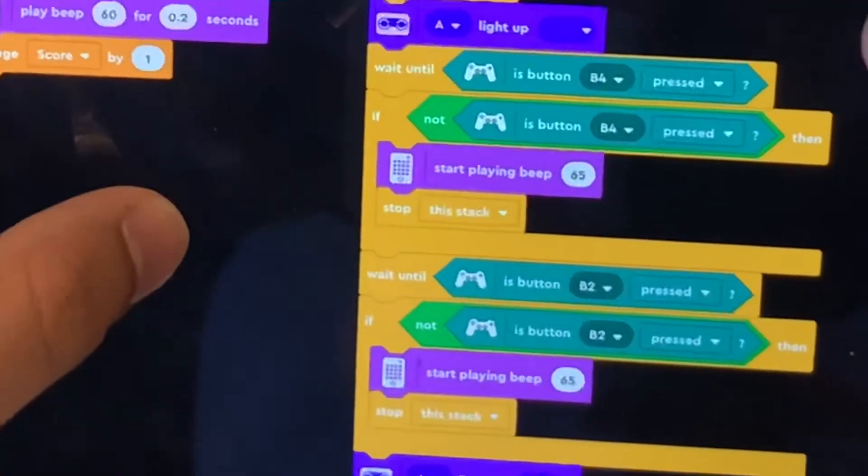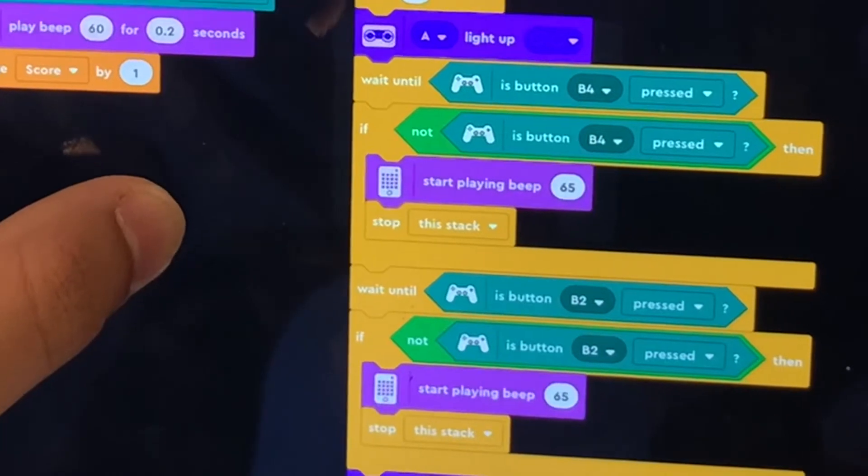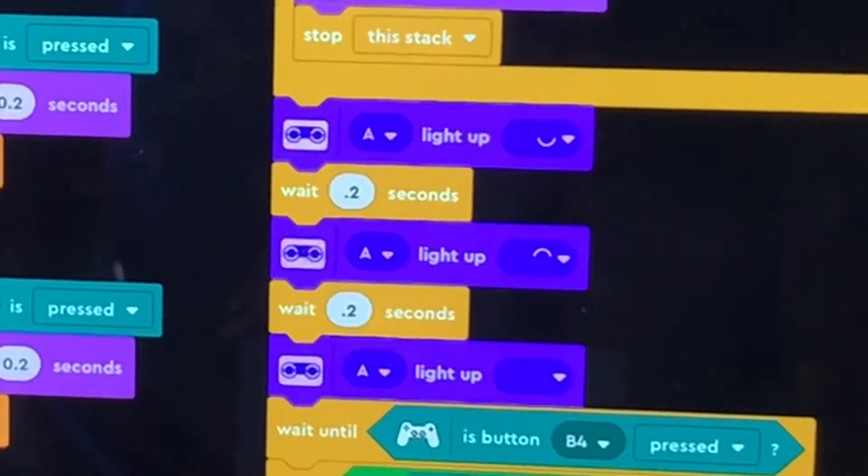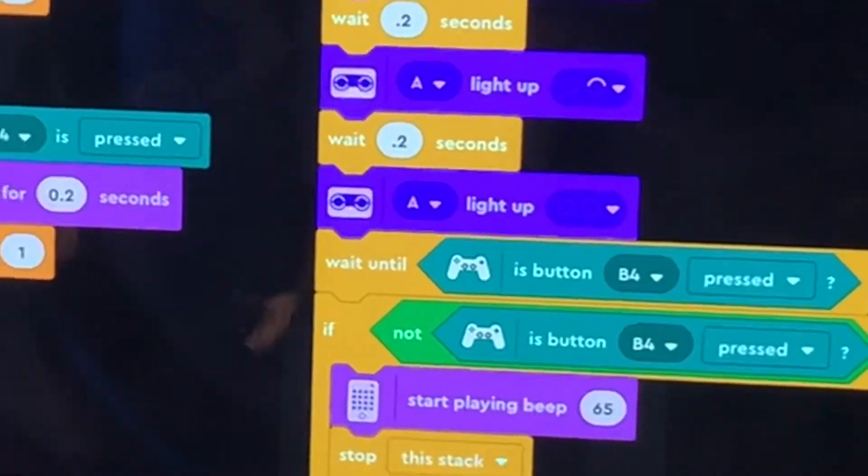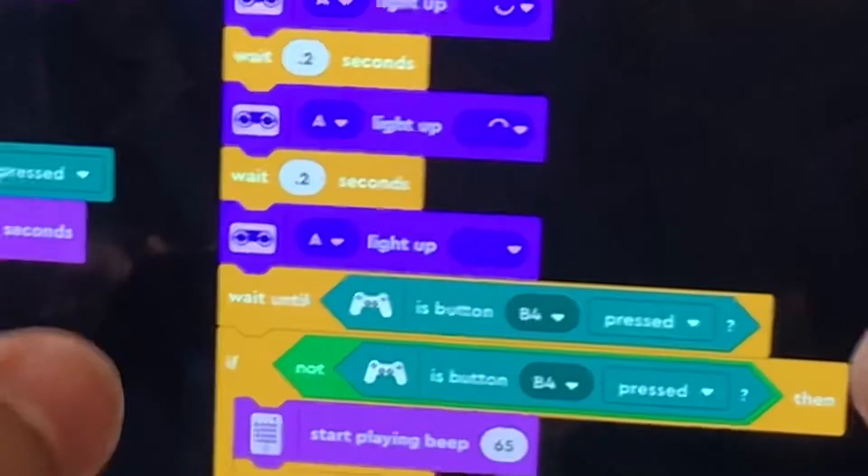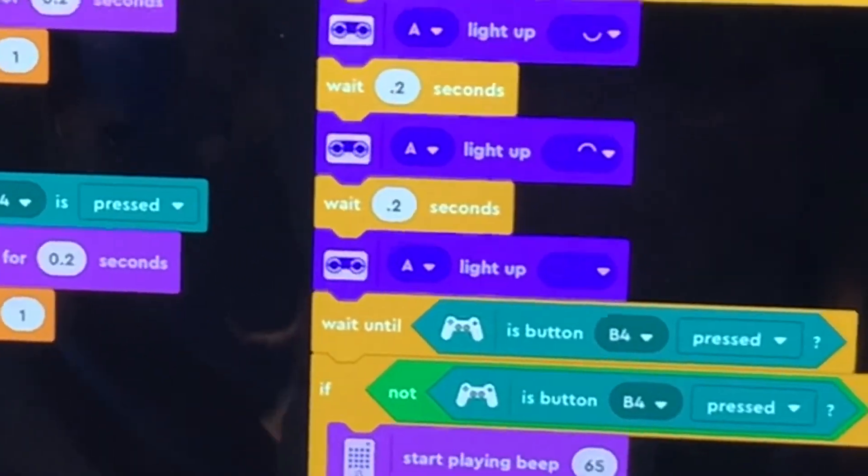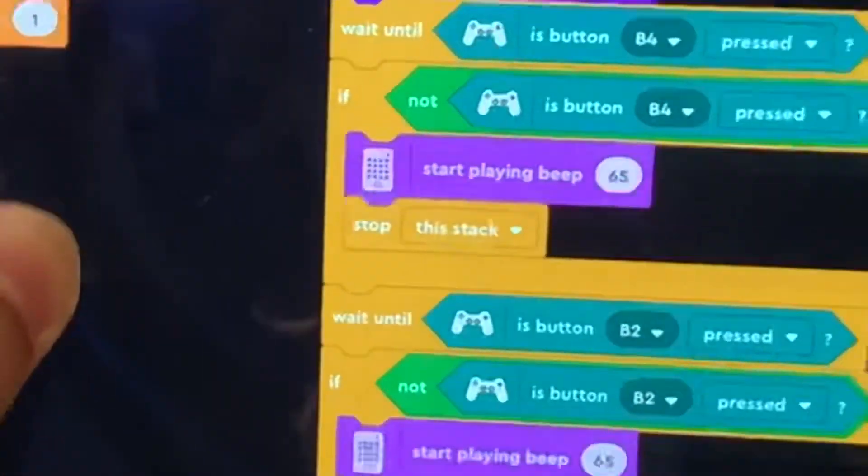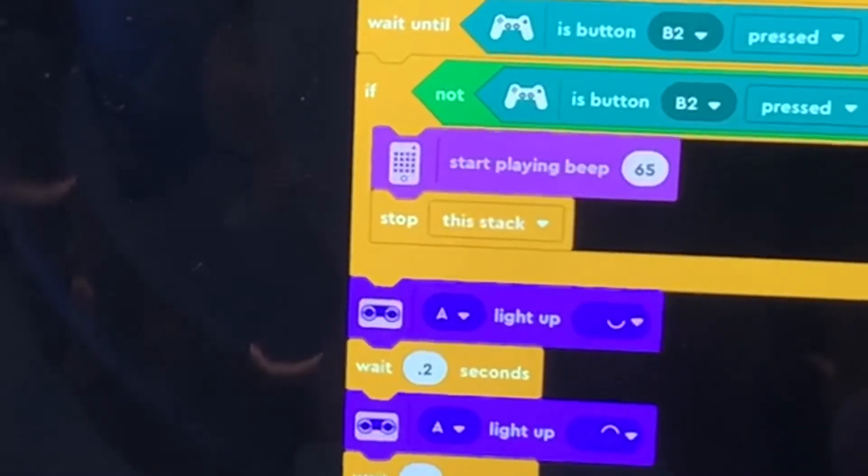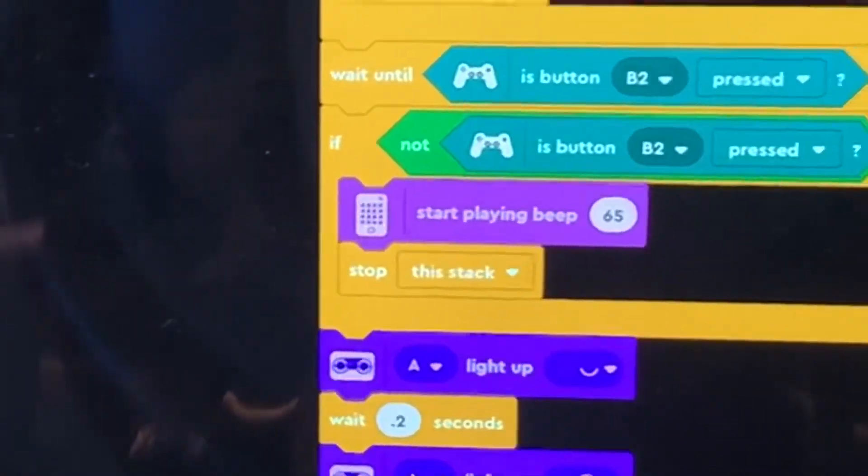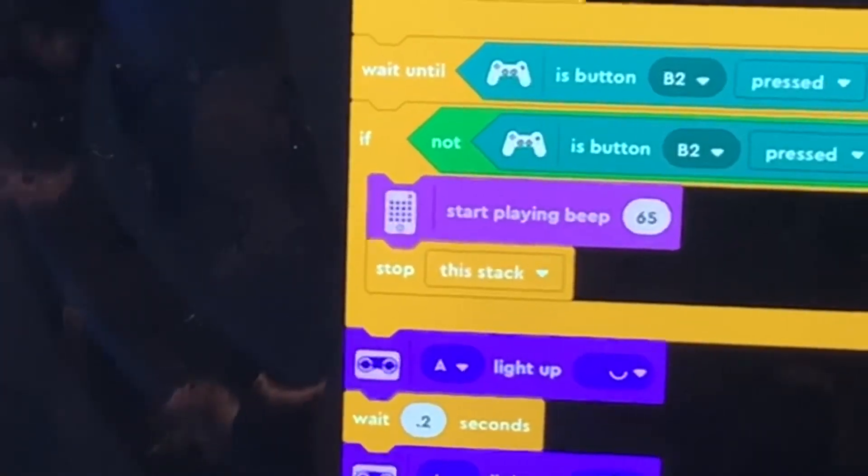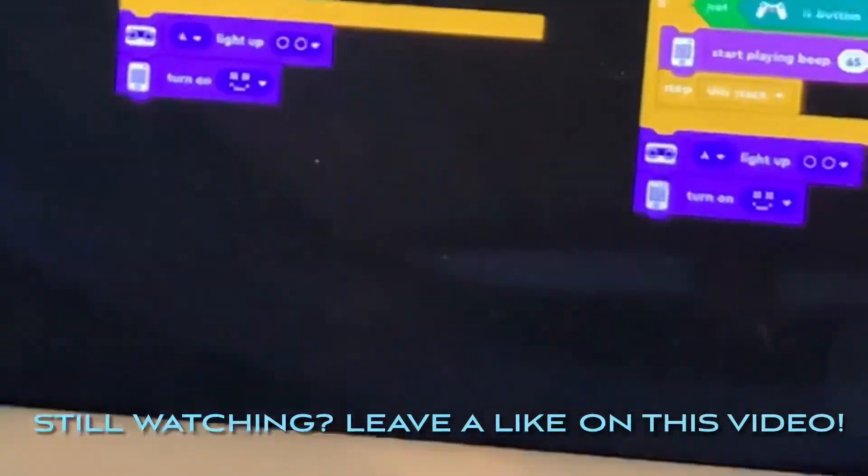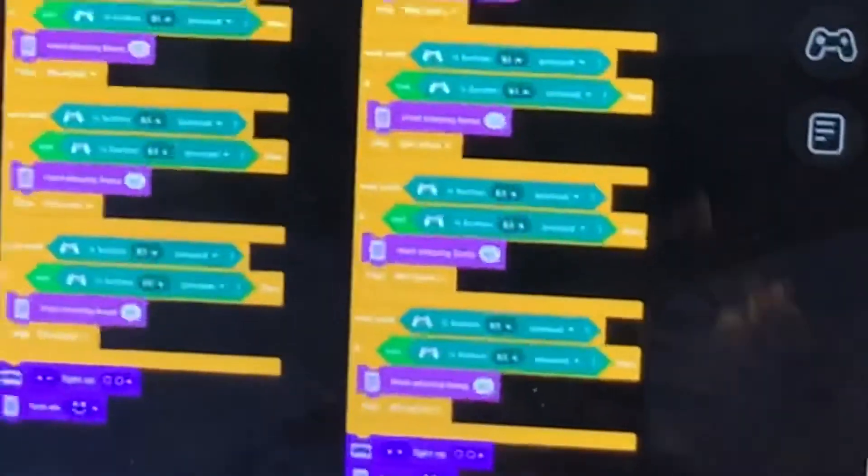You just add a light each time, and then obviously put wait blocks in between. I did 0.2 seconds, and then another wait until block for each button that you have to press. So you can just keep going. So then when it gets to the end, I just make the lights make a smiley face to show that you made it to the end of the game.